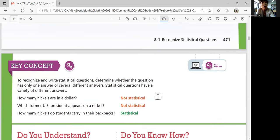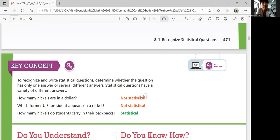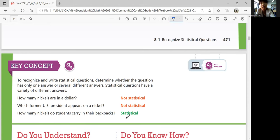Let's summarize lesson 8-1 on recognizing statistical questions. To recognize and write statistical questions, you need to know whether the question has only one answer or several different varied answers. Statistical questions have a variety of different answers. Even yes or no questions can be statistical depending on whether both answers are legitimately possible. For example, 'How many nickels are in a dollar?' has only one correct answer, so it's not statistical. 'Which former U.S. president appears on a nickel?' also has one specific answer, so it's not statistical. But 'How many nickels do students carry in their backpacks?' has different answers — that is a statistical question.